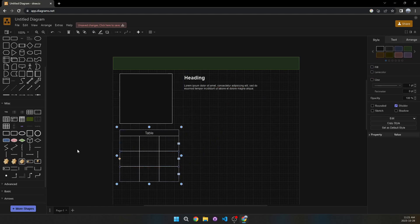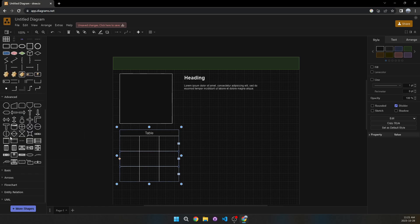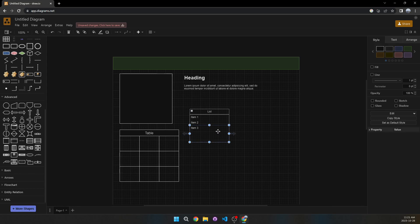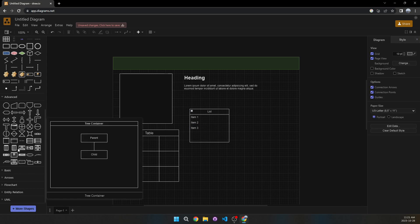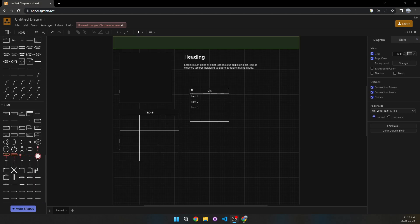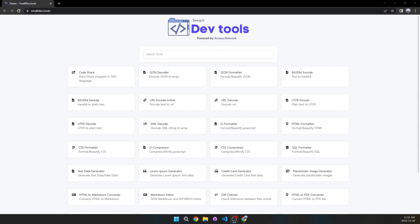Under Misc you can add tables, and under Advanced there are even more options like lists, arrows, and flow charts. The best part is that it's free, you can share with other people, and there are a lot of other options I haven't covered — so make sure to check it out.